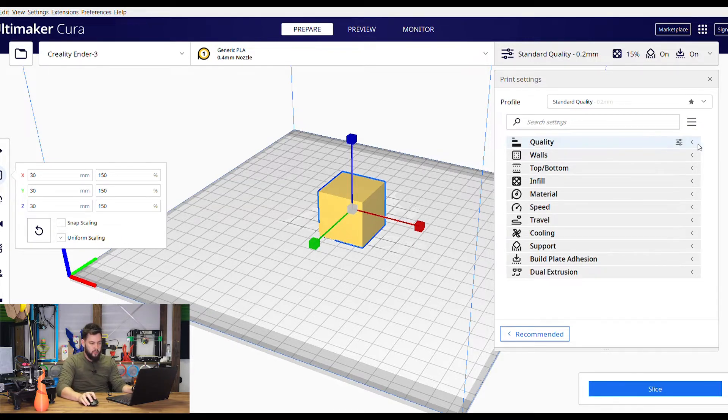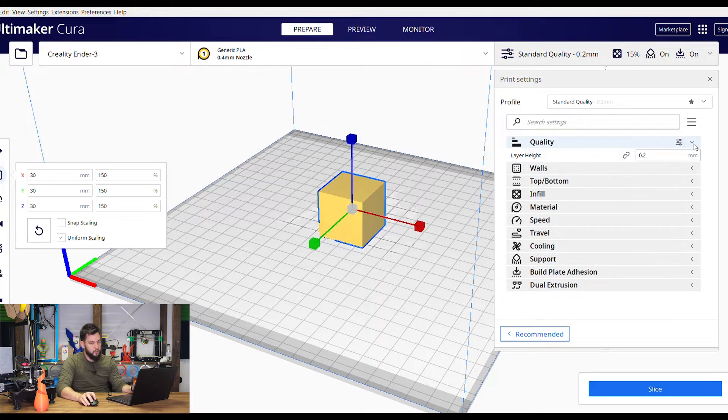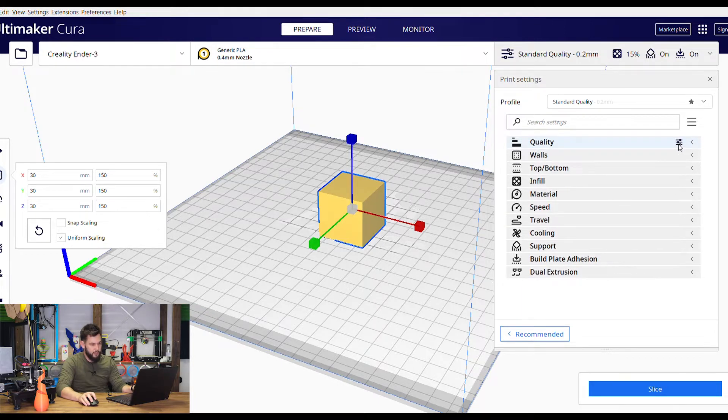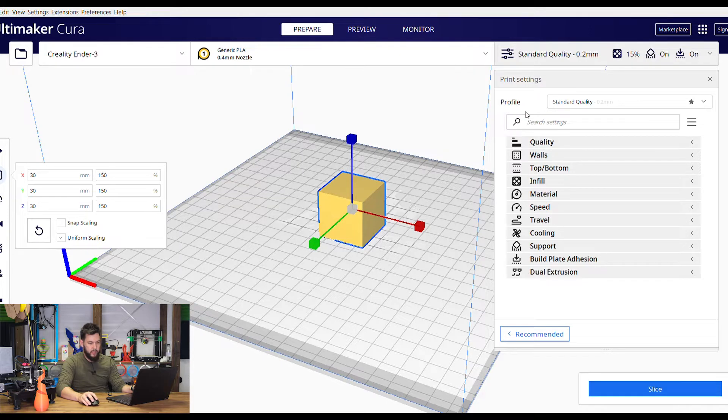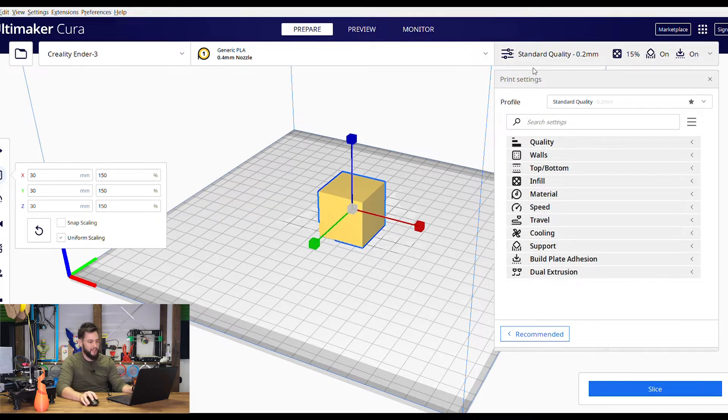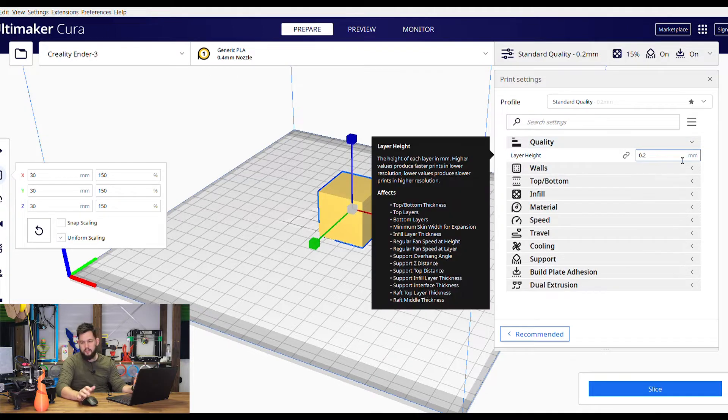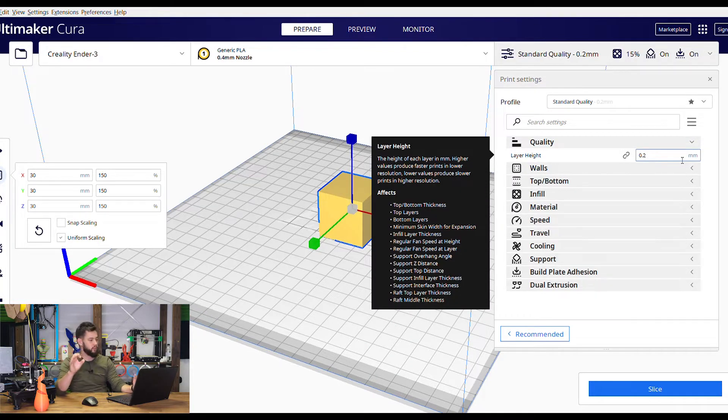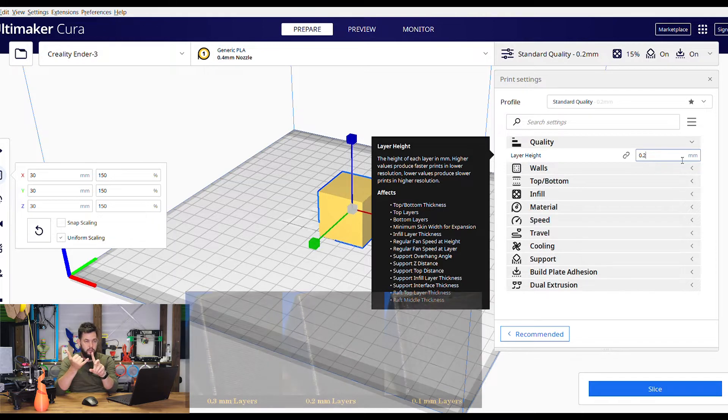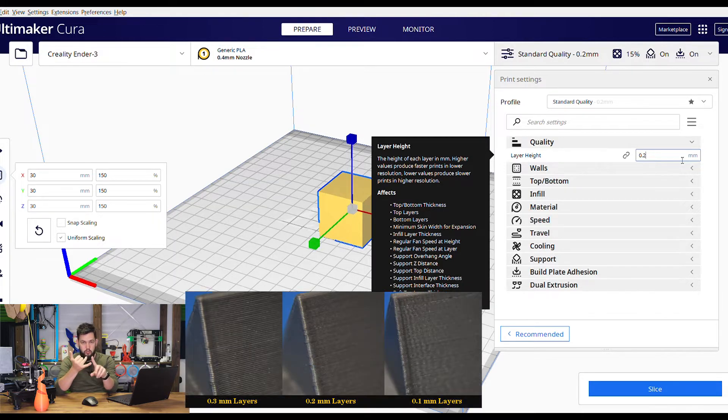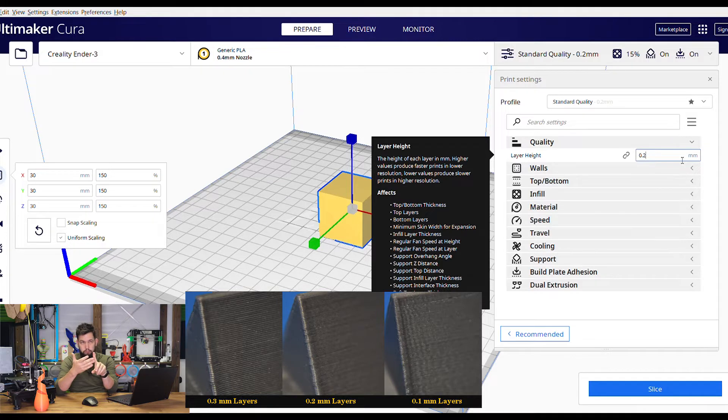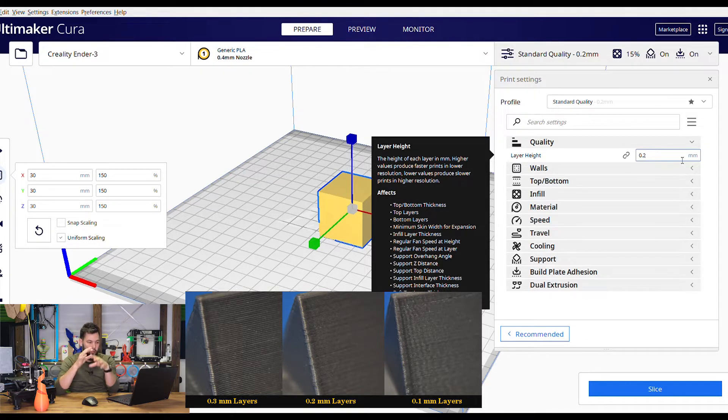First thing we'll look at is quality. There's a lot more settings than this if you click this fancy button here and we will get to that later, but right now we're just going to stick with the basic settings because we just want to get up and going. Quality - this is your layer height and that is the resolution, the basic resolution of your model. You get 0.12, 0.16, 0.2, 0.3, or 0.28. 0.2 is your standard quality.